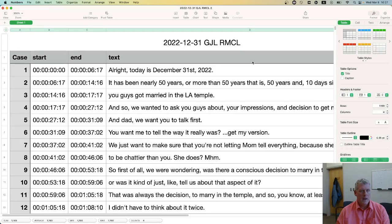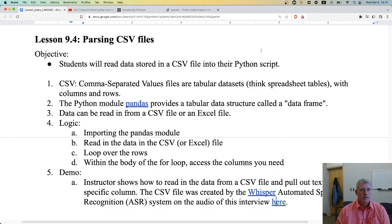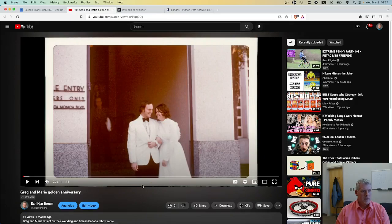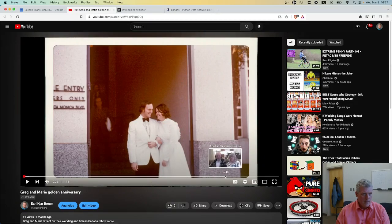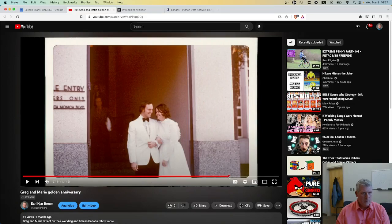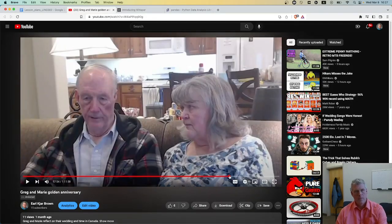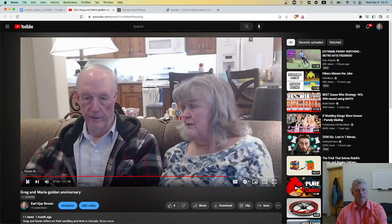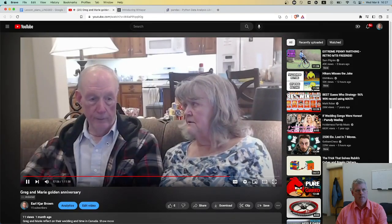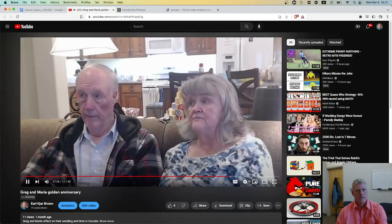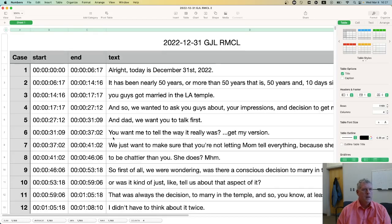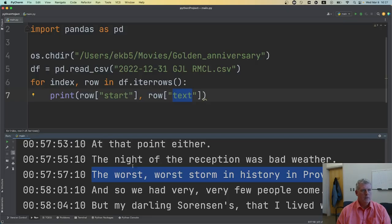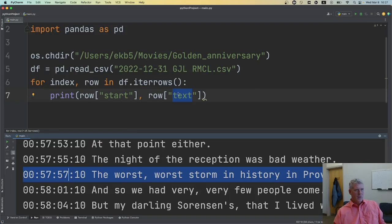Just for fun, let's verify — I'll jump back to the audio at 57 minutes and 57 seconds and listen: 'But the night of the reception was the worst, worst storm in history in Provo.' That's exactly what she said, and that's what we see in our output. It's working correctly.